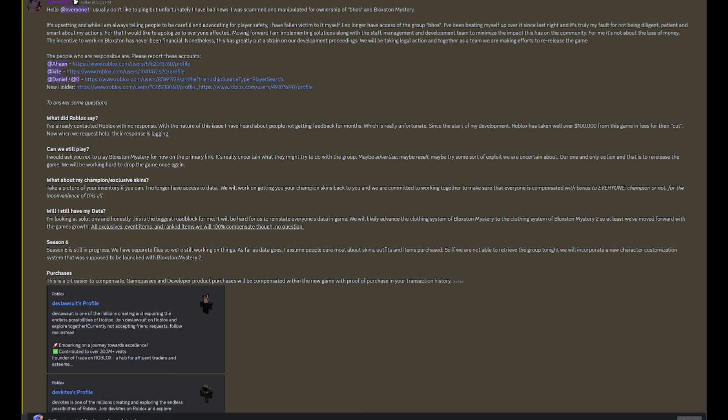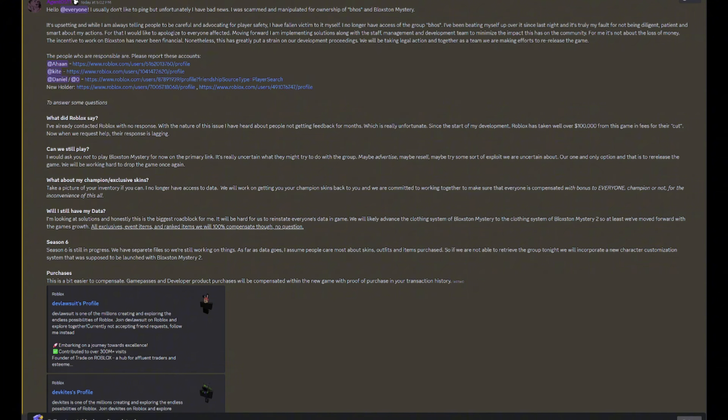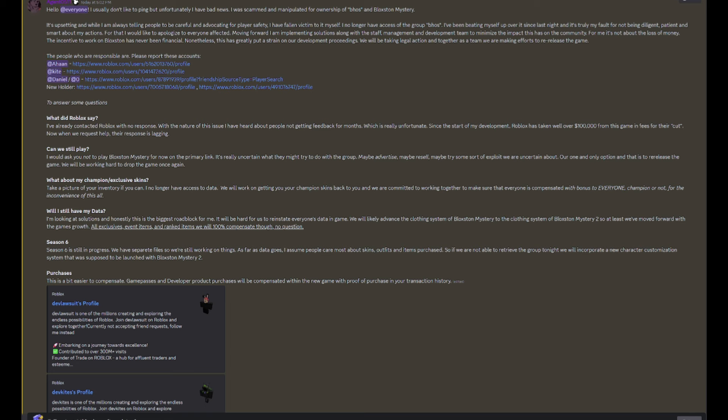It's really uncertain what they might try to do with the group. Maybe advertise, maybe resell, maybe try some sort of exploit we are uncertain about. Our one and only option is to re-release the game. We will be working hard to drop the game once again. What about my champion slash exclusive skins? This is what I was mostly worried about. Take a picture of your inventory if you can. I no longer have access to the data. We will work on getting you your champion skins back to you, and we are committed to working together to make sure that everyone is compensated with bonus to everyone, champion or not, for the inconvenience of this all.